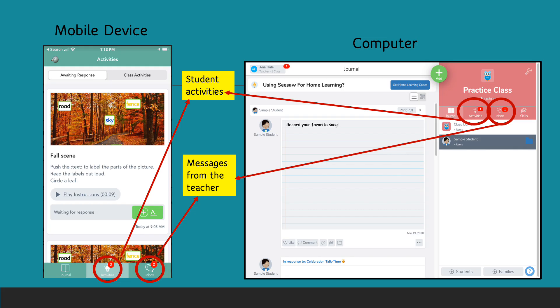This is the view from both a mobile device and computer. Very clearly, students can see the activities that they have waiting for them and any messages the teacher might have sent them.